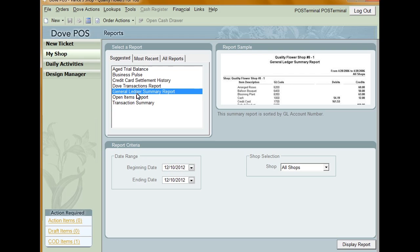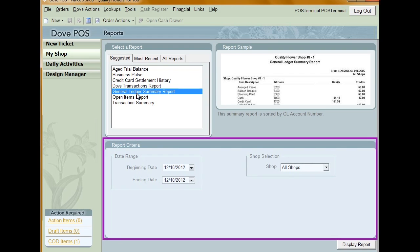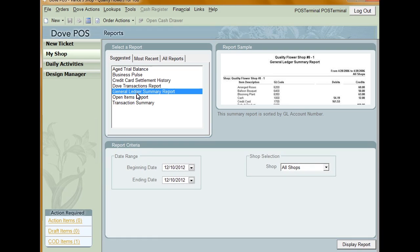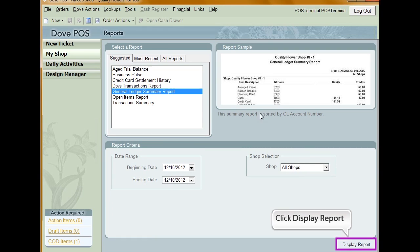Depending on the report you select, various options will appear at the bottom of the screen. These options allow you to select date ranges, specific customers, and more. When you are ready to run the report, click Display Report.